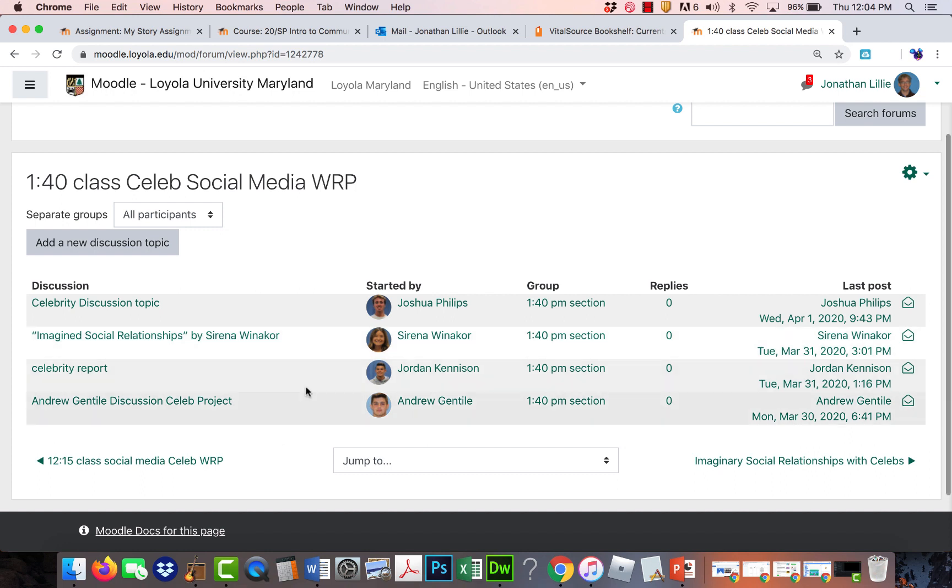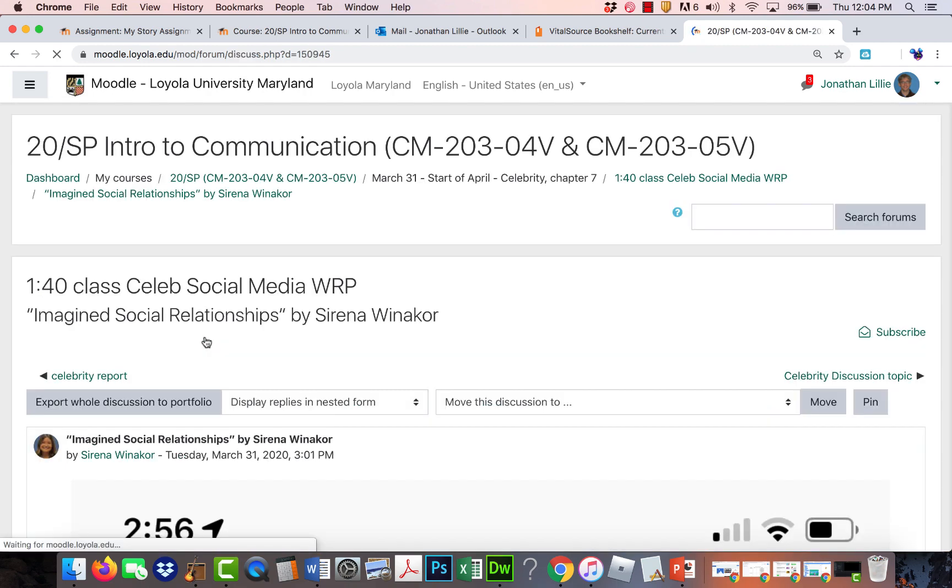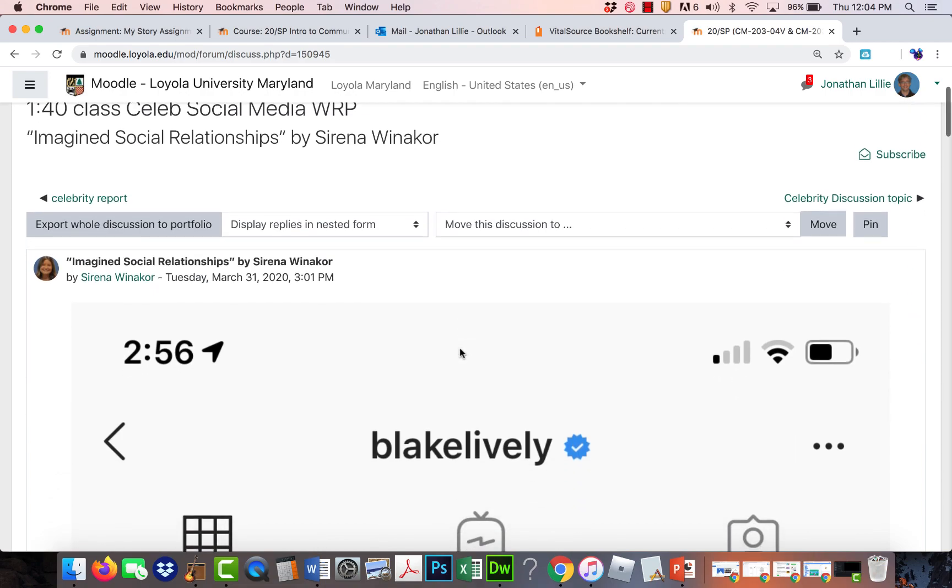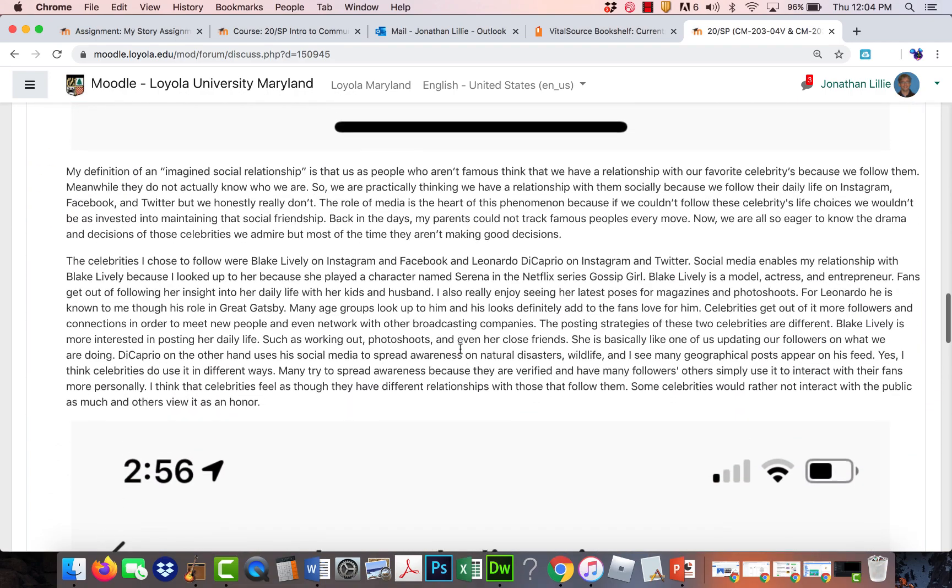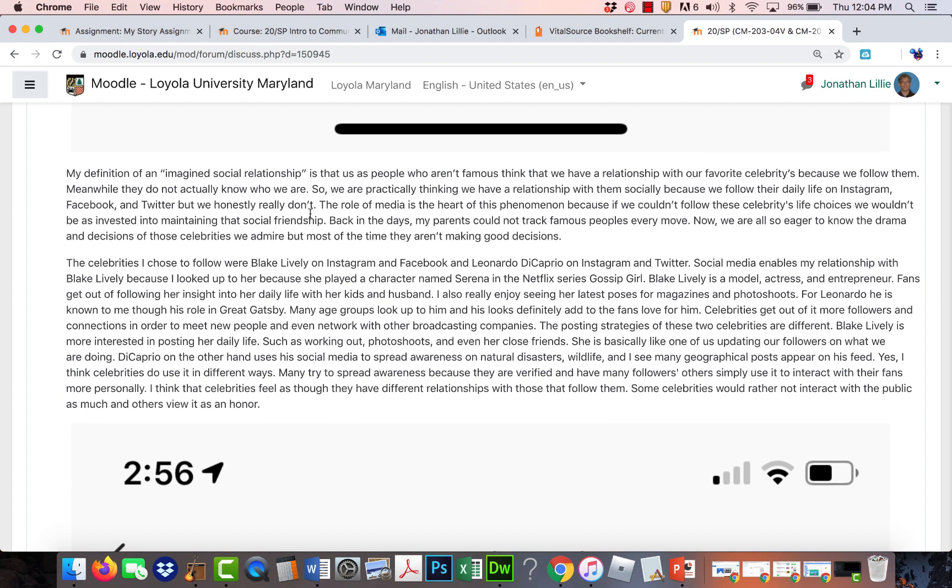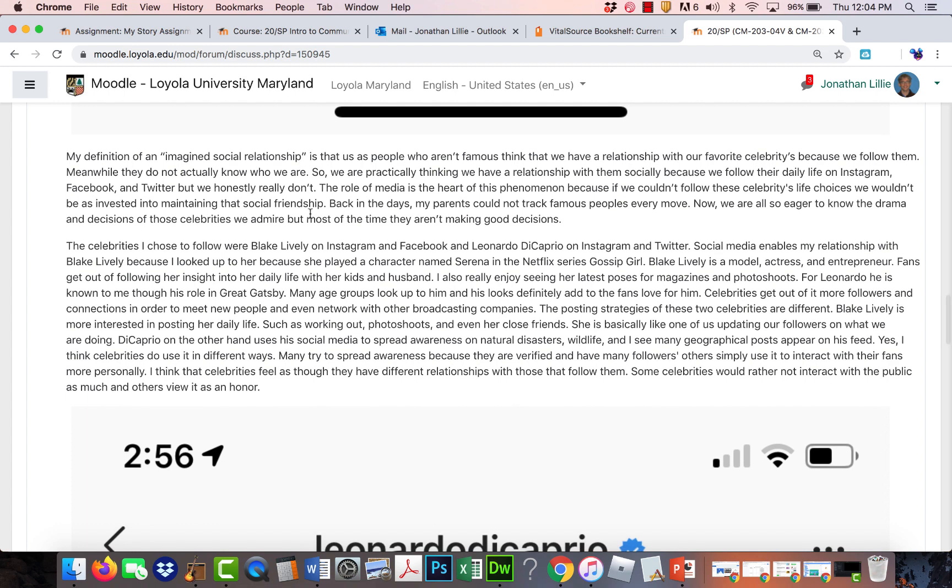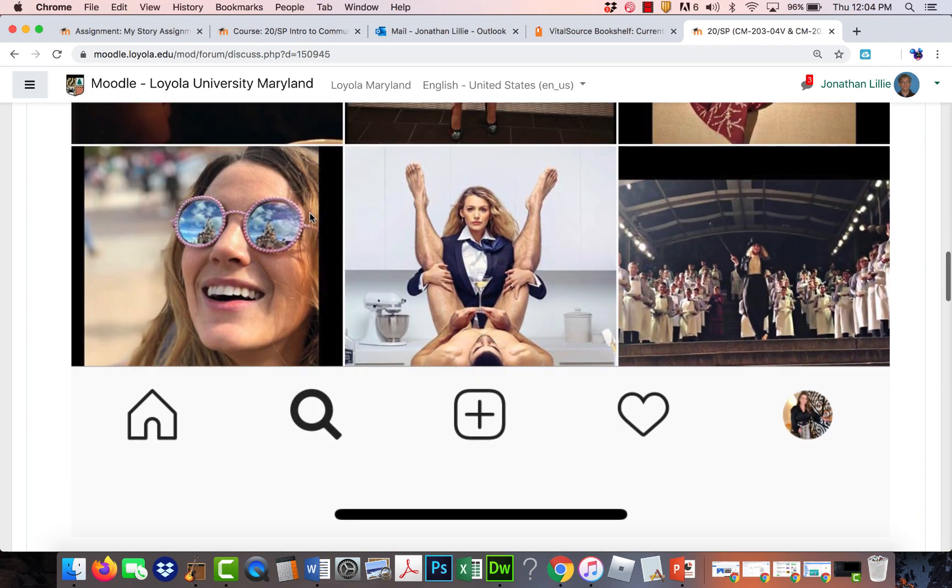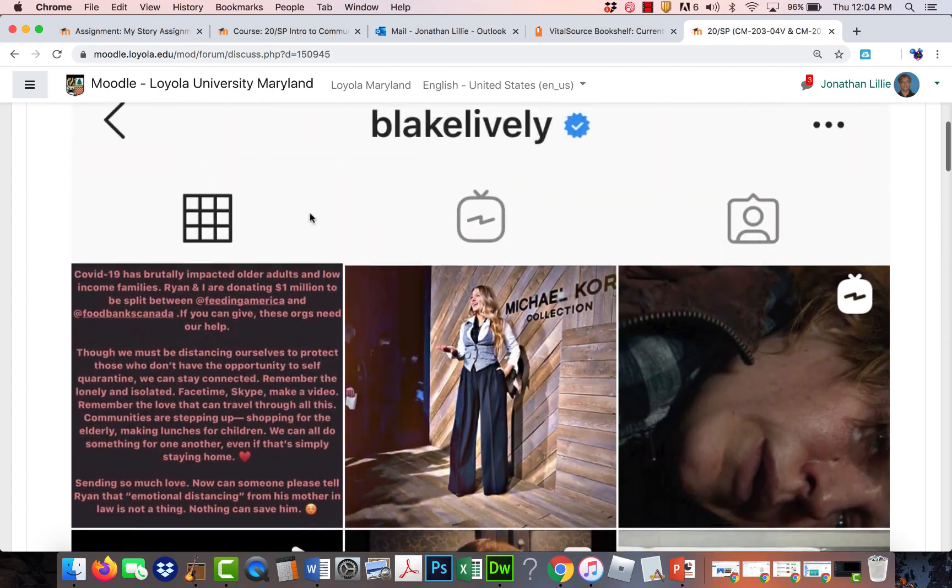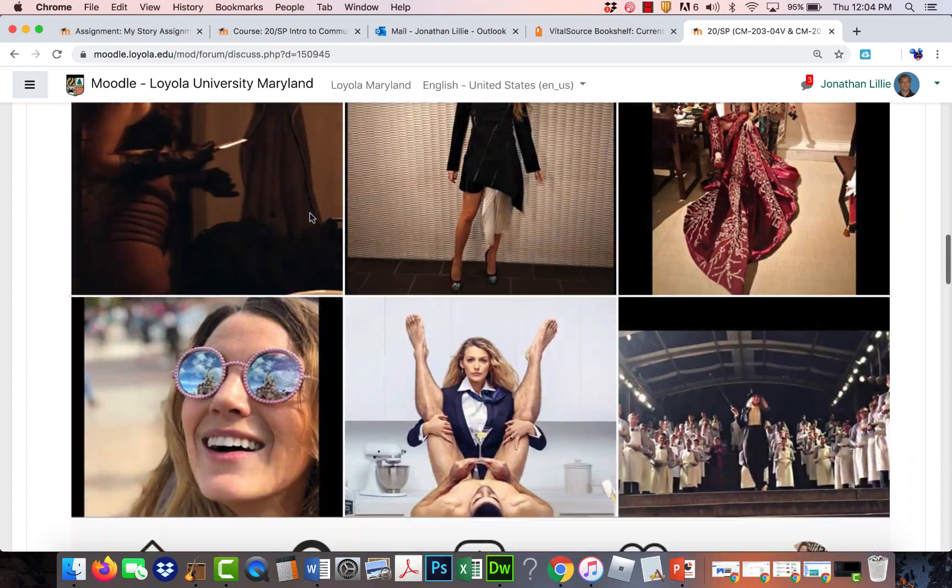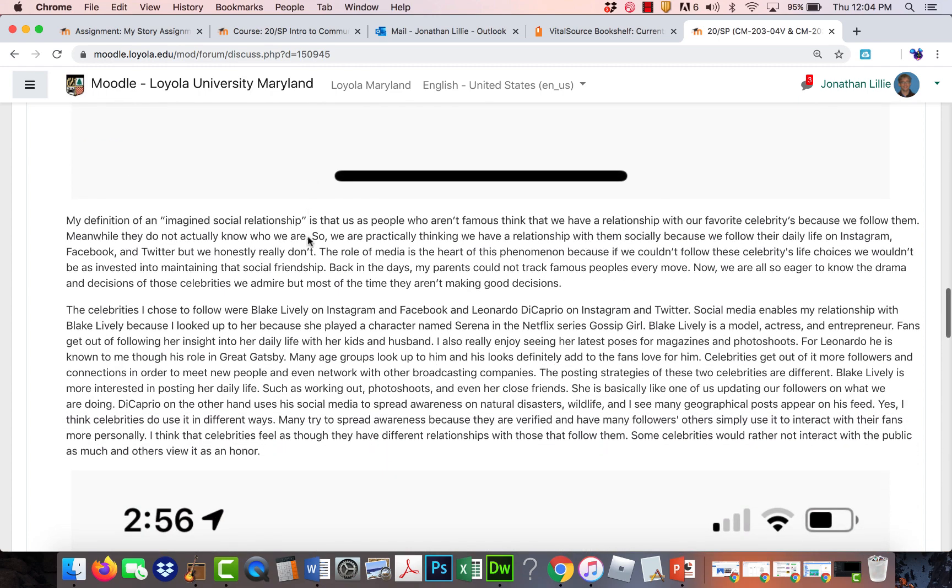We have only a few people, not even half the class in the second section. I just want to point out Serena's because, remember the first part of the post, you are supposed to pull some definitions from the reading about Imagined Social Relationships and what they mean. I just wanted to highlight hers because she's already started pulling some images from the social media. So she's gonna look at Blake Lively and Leonardo DiCaprio.